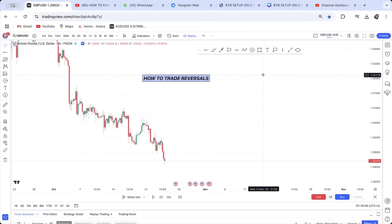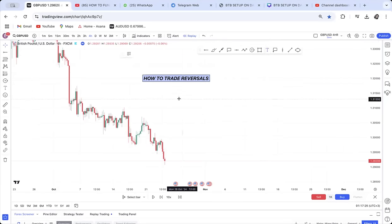Hi guys, welcome back to my YouTube channel. In today's video I want to show you how to trade reversals. If you have never known how to trade reversals, this is the best video for you. The best thing is that you will get the reversal on five minutes, so you'll be able to catch reversals at early stages — lower time frames give us a sniper entry, a faster entry than higher time frames.